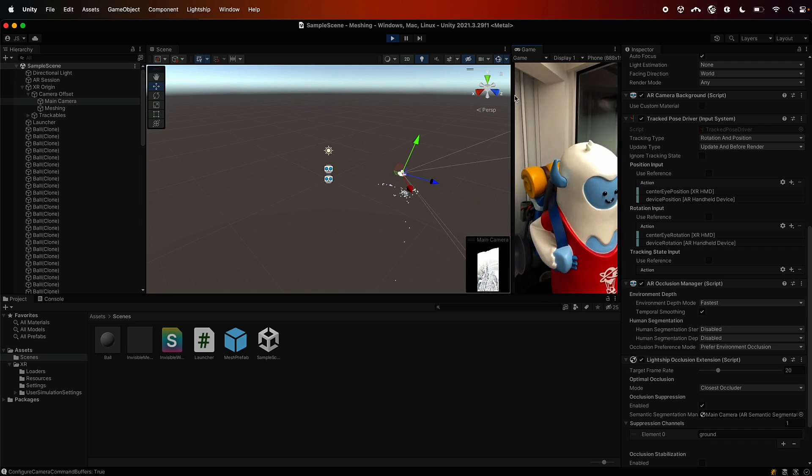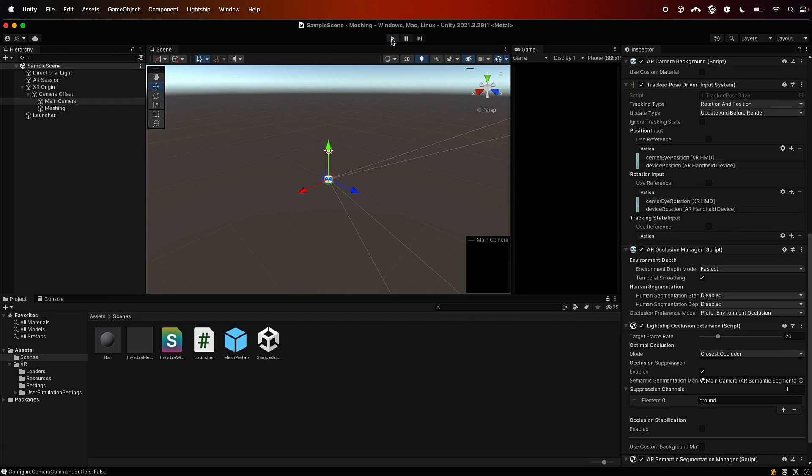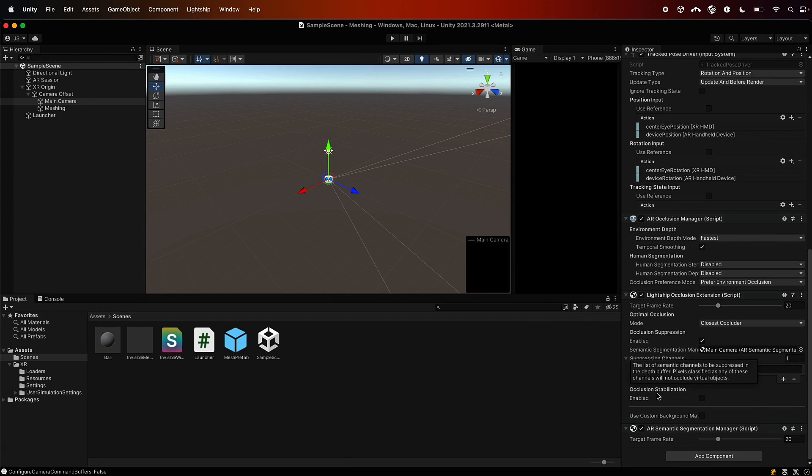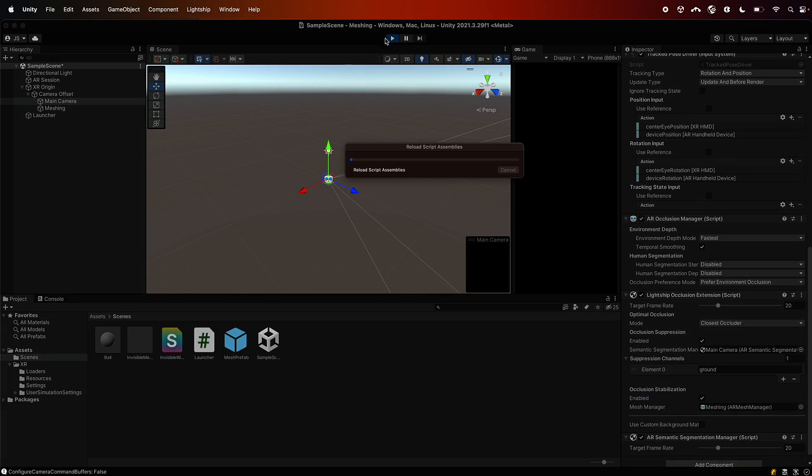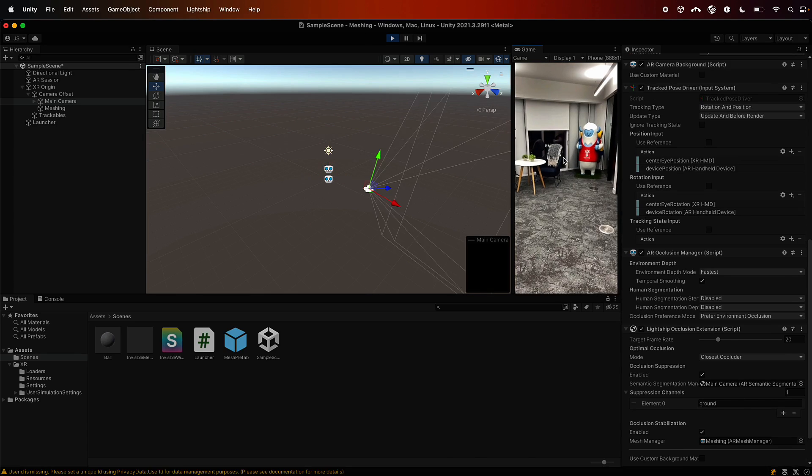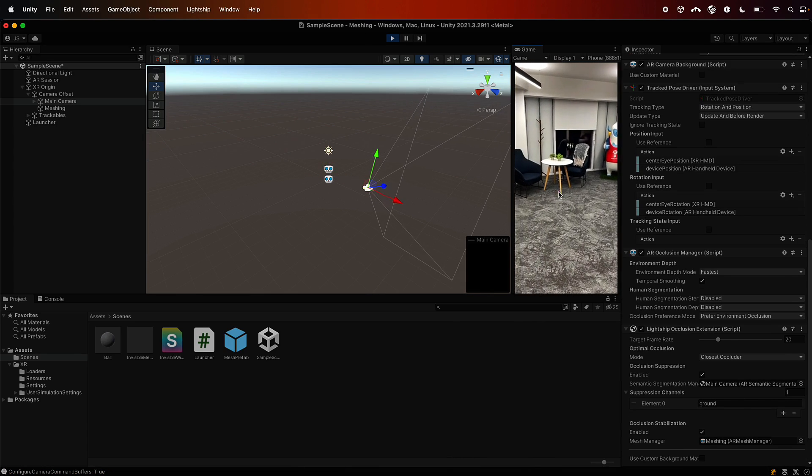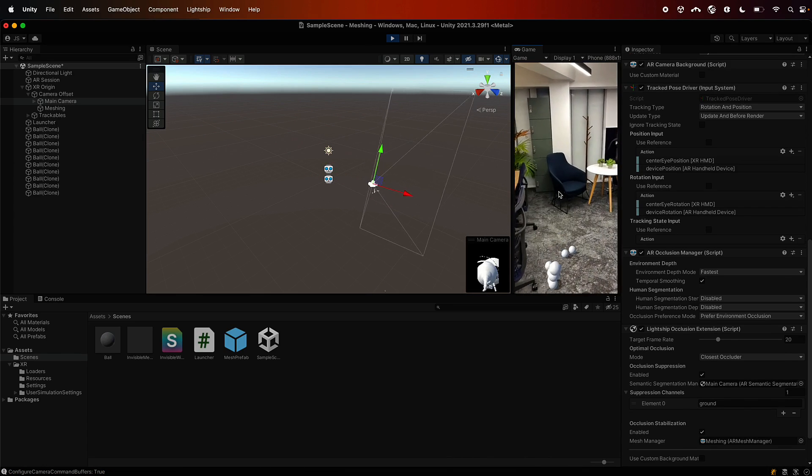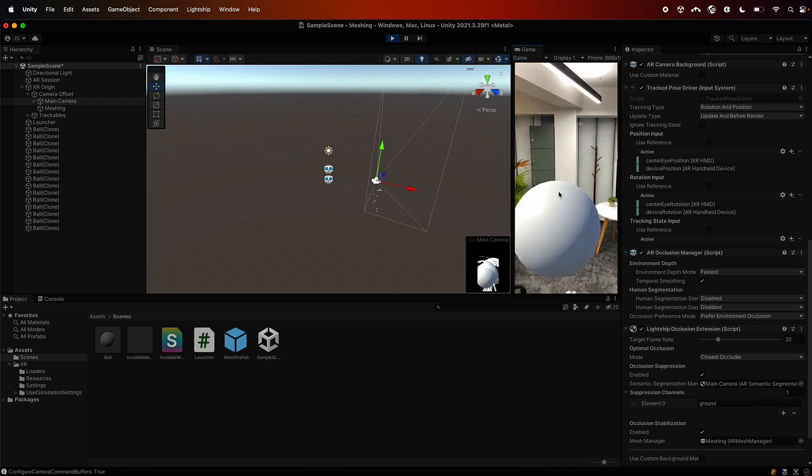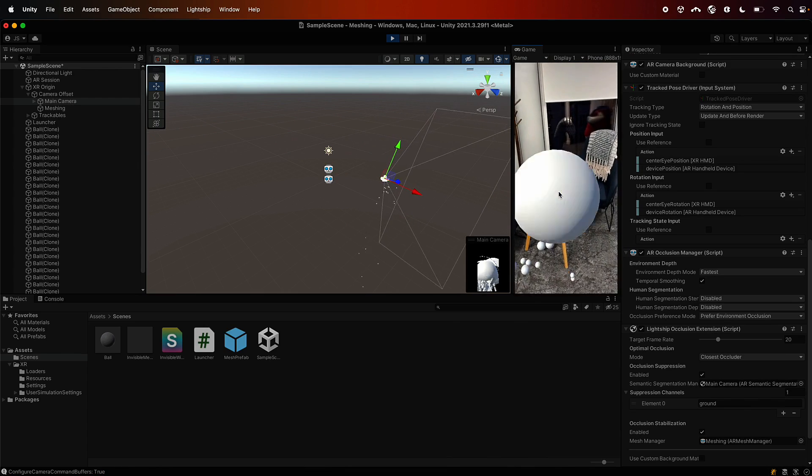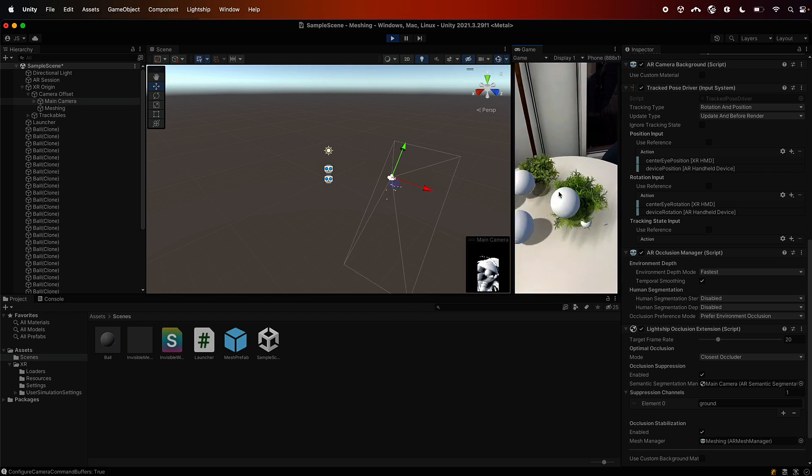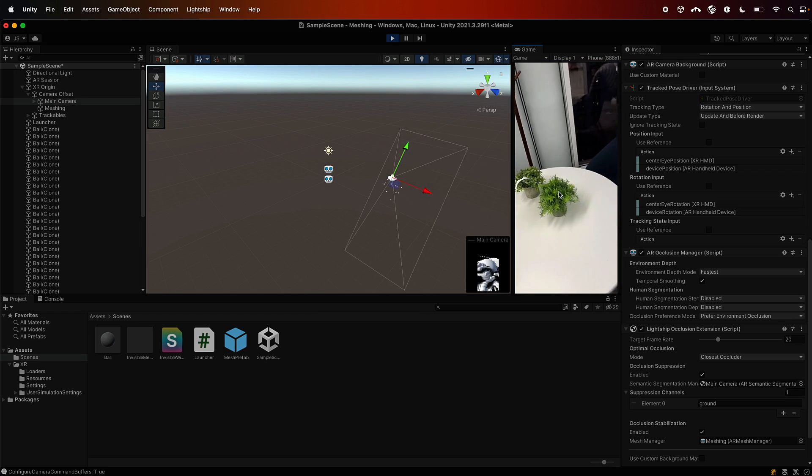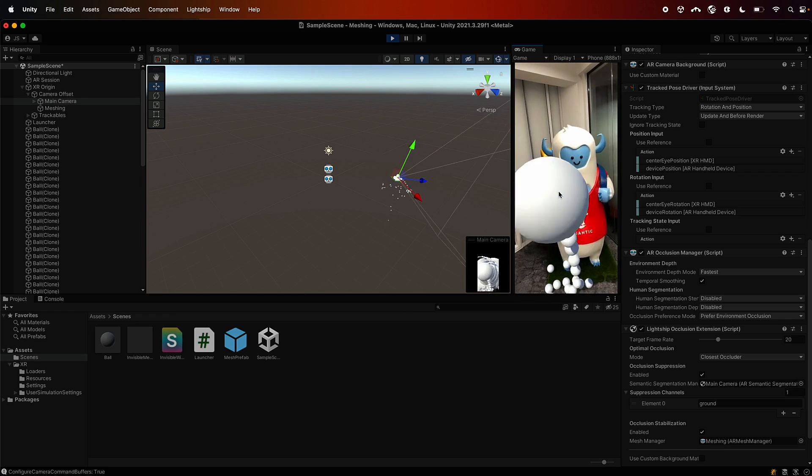I have one other option here to help improve this further called stabilization, which you can turn on. And then you need to pass it the mesh manager. This is going to blend both mesh and instant occlusion together. It works well in some circumstances, so balancing this and suppression are things you need to do to get your scene to be perfect. But by turning them both on, you can just see that we're doing a little bit more work to try and make the occlusions a little bit better than they were before.